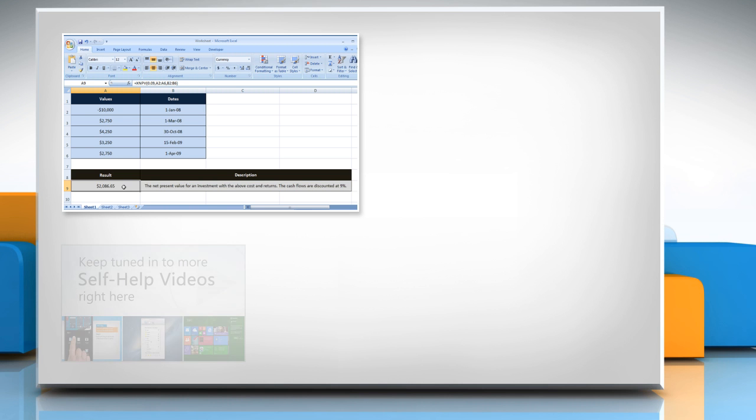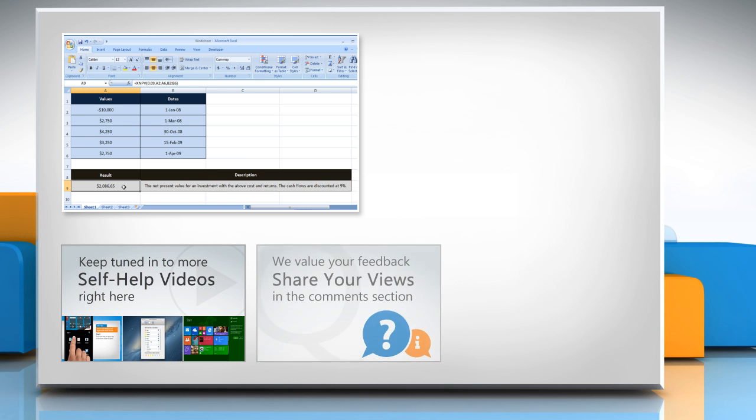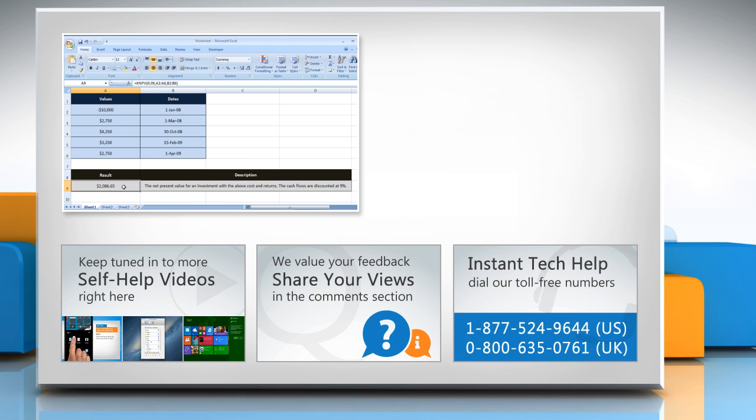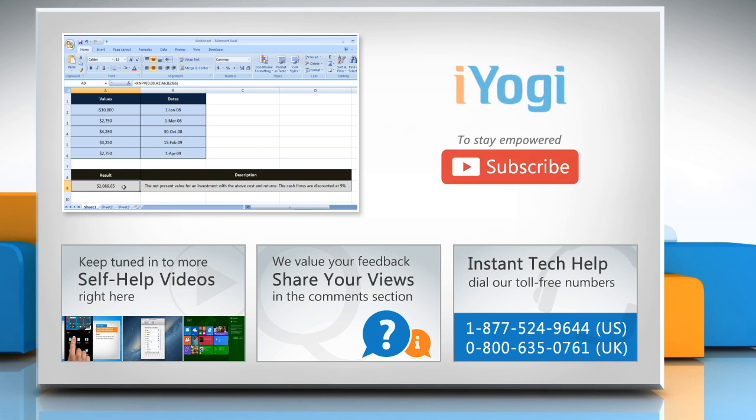Check out our iYogi channel for self-help videos on Windows, Mac, smartphones, security, social media, and much more. Have something to ask or share? Pen it down in the comments. To get iYogi tech support, dial toll-free numbers. To stay empowered technically, subscribe to our channel.